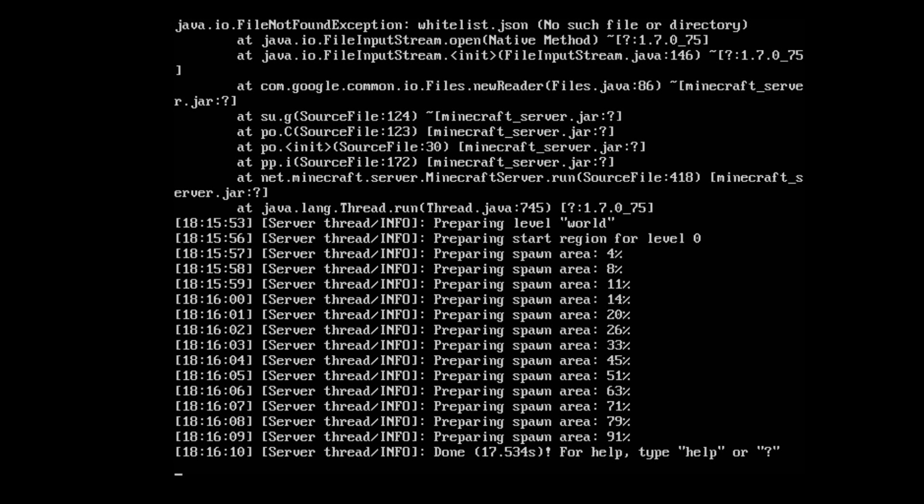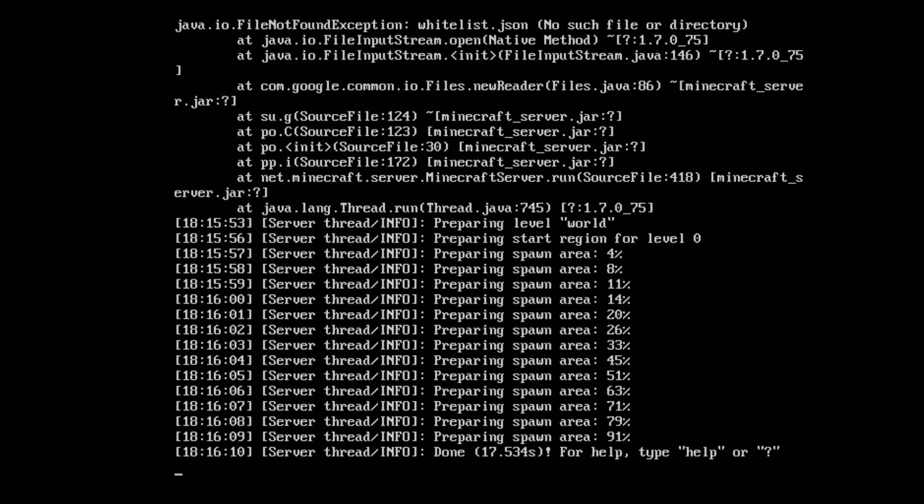Well anyway guys, that's really all there is to it. If you want to configure your server by changing names, adding passwords, enabling whitelists, and all that other good stuff, I'll try to find a link to some good config sites for Minecraft and I'll leave it in the description.